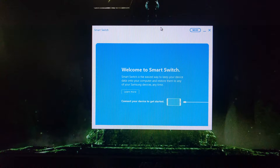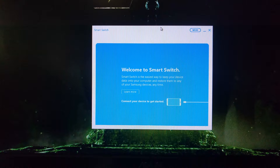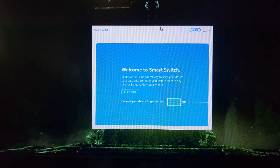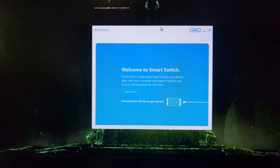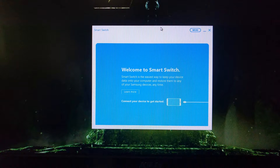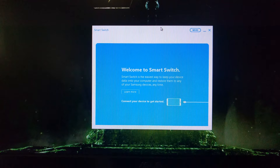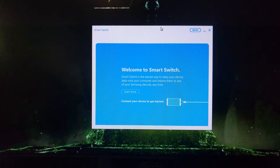To do this we need to download and install the Samsung Smart Switch application. I'll have a link to this on my website. Once you download and install it, it will ask to put a shortcut on your desktop, so you just have to double-click to launch the program.